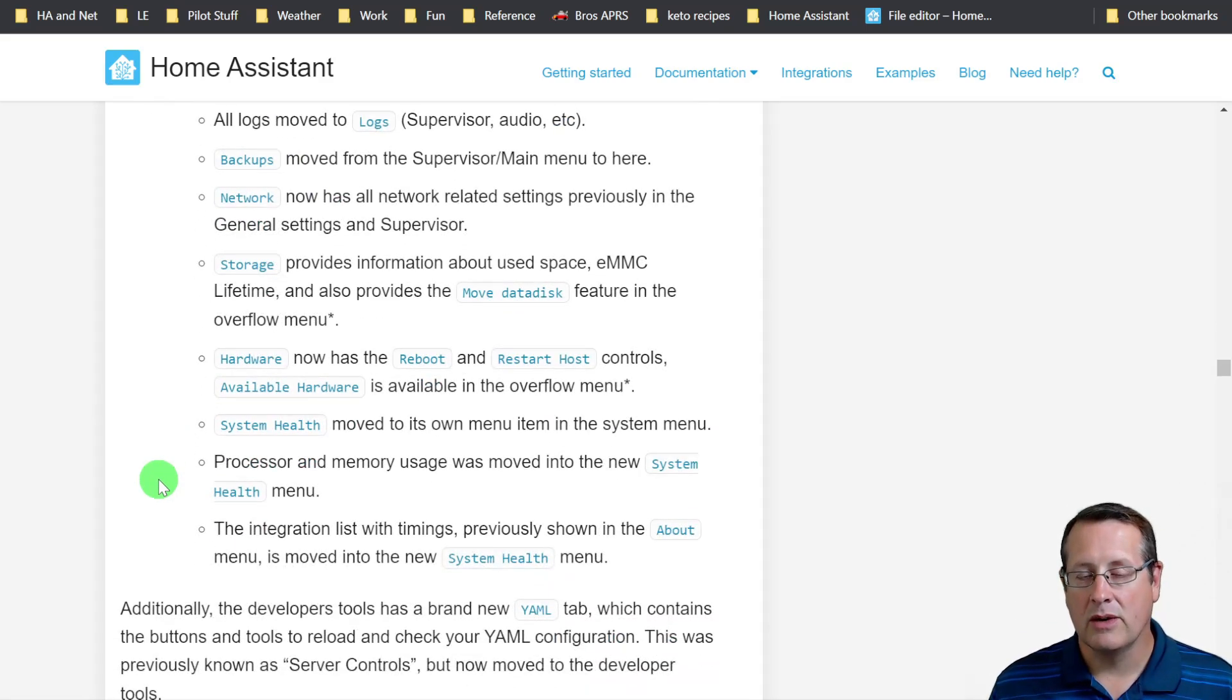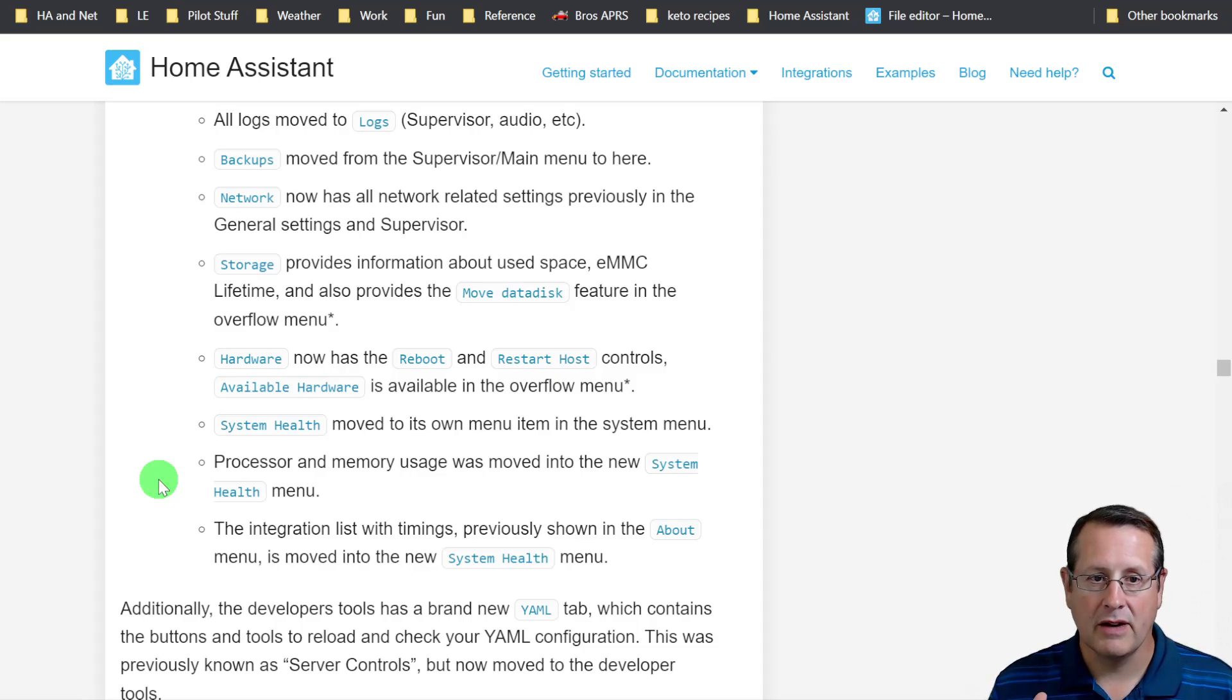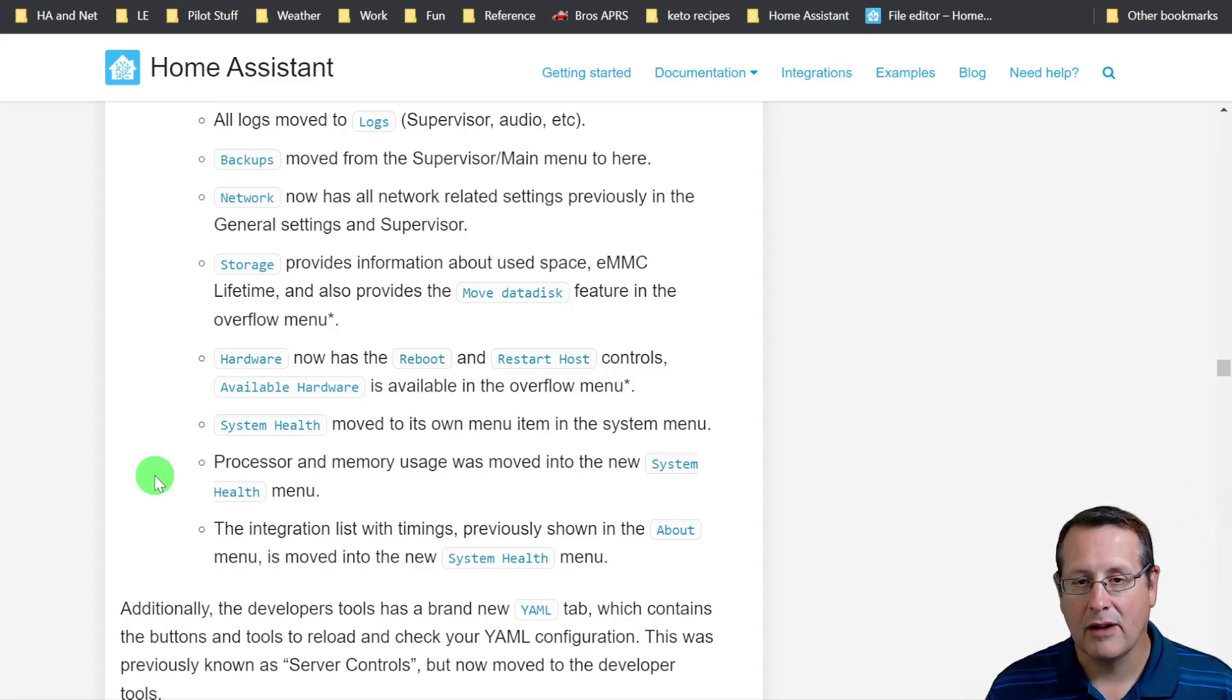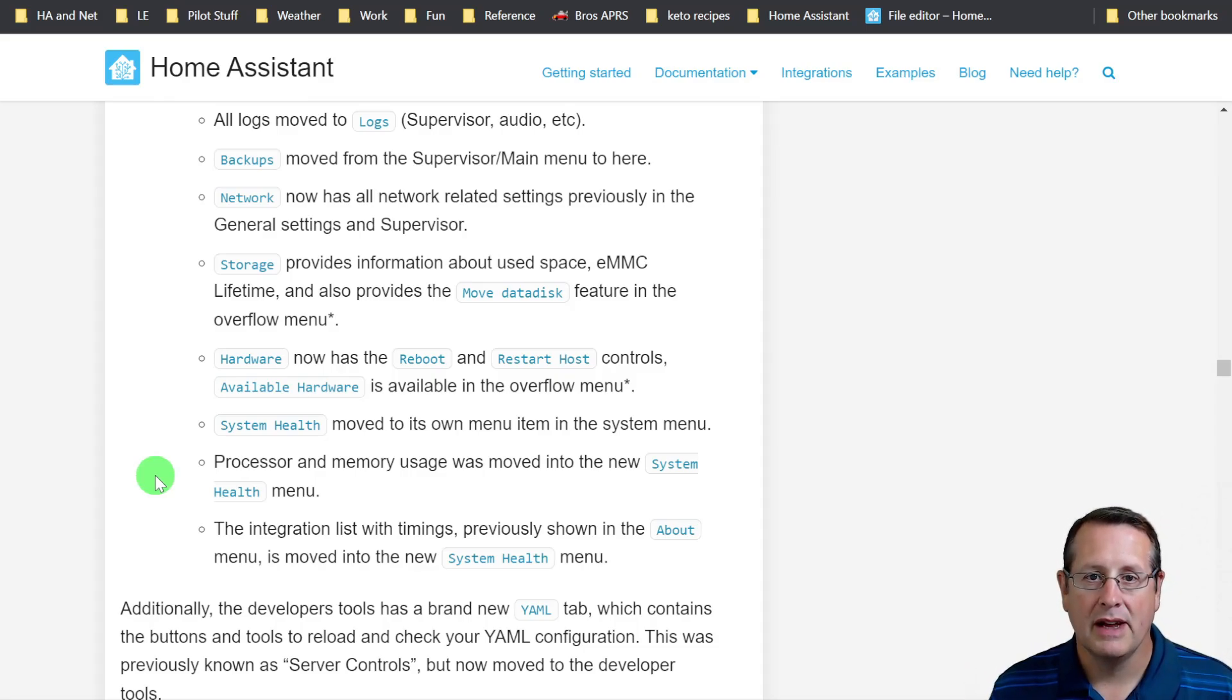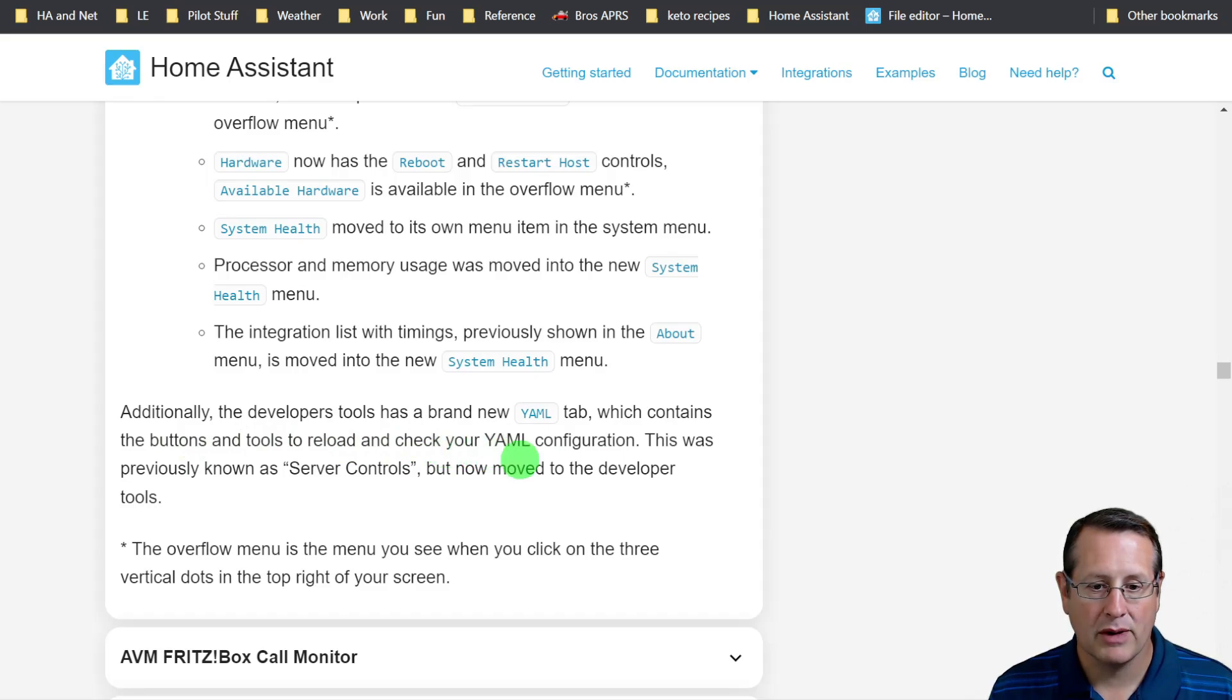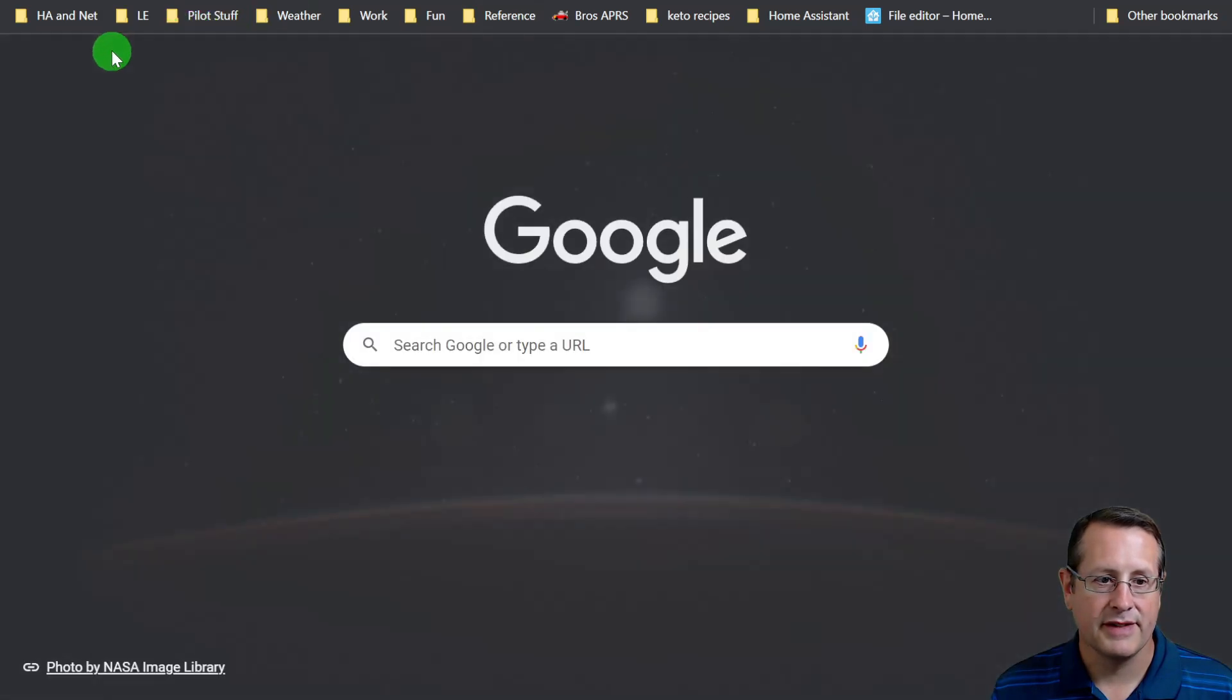One thing to note is that when you do a restart of Home Assistant, if it has a problem when it's trying to restart, it's going to do a configuration check first and let you know before the restart actually happens. That's a huge step because as you remember in all my videos, I talk about always run a configuration check before you do a restart. Now it will actually tell you if there's a problem before it does a restart.